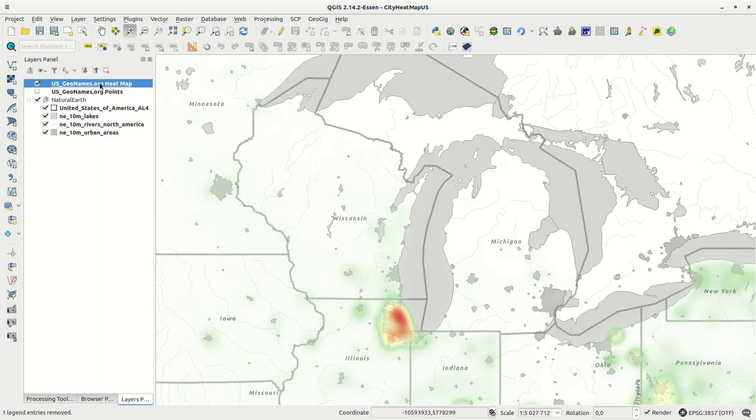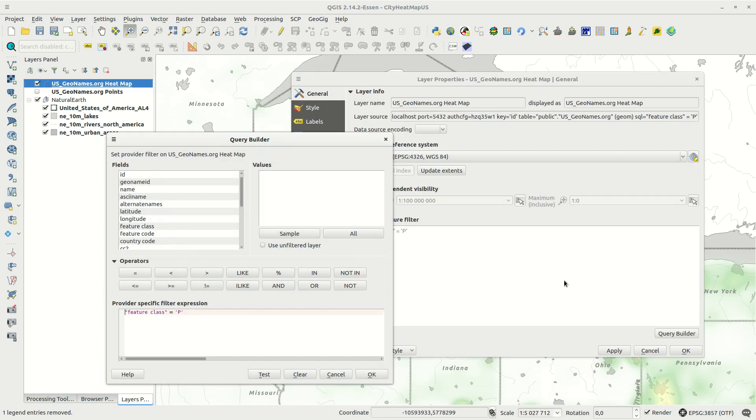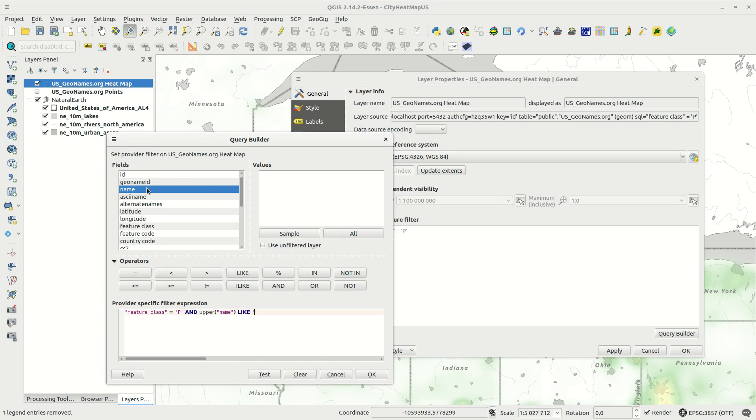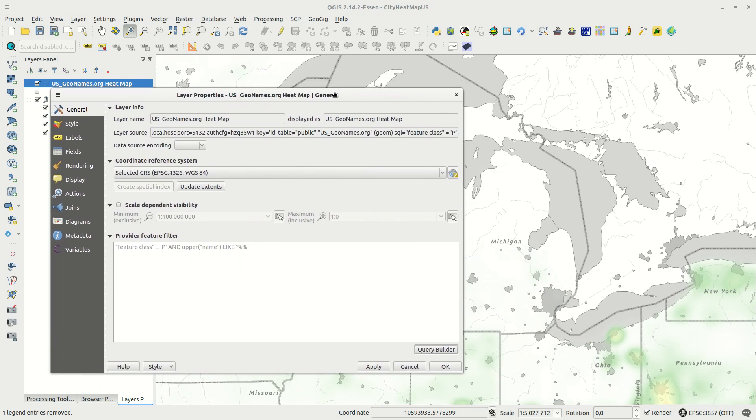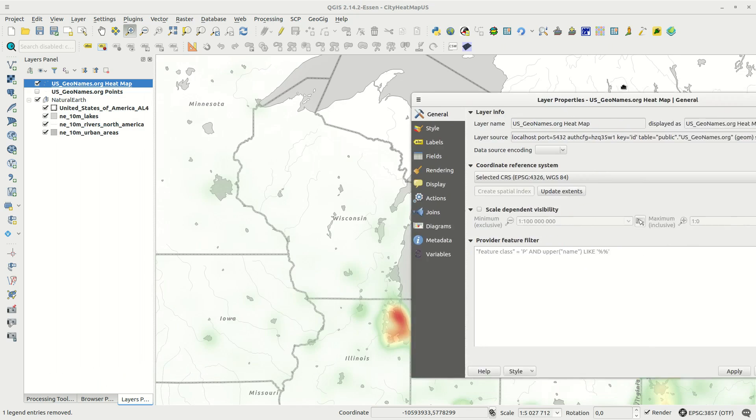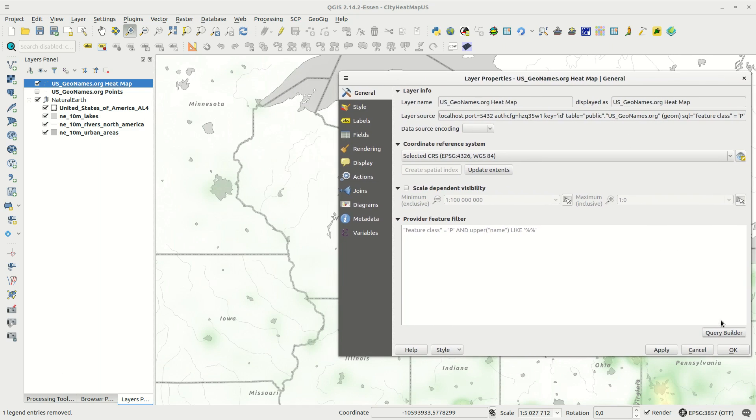I want to look at patterns so I add to my layer query and use a LIKE statement on the name feature. I also use the upper function to convert all letters to uppercase in order to get all variants. In the statement I can type parts of a name and see if there is a pattern to it on the map.